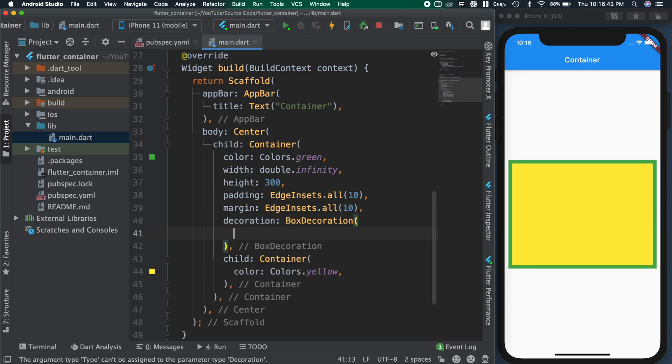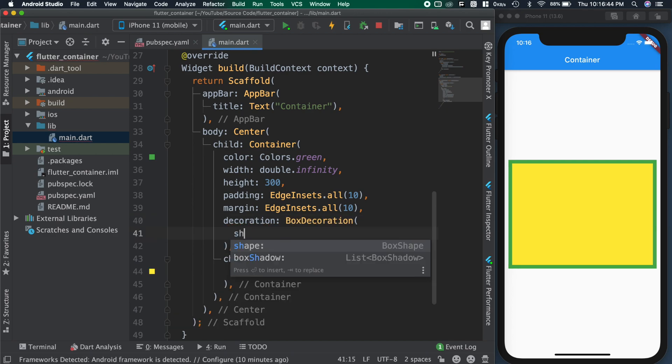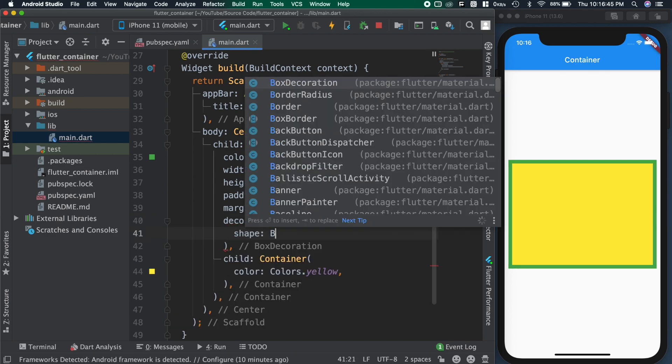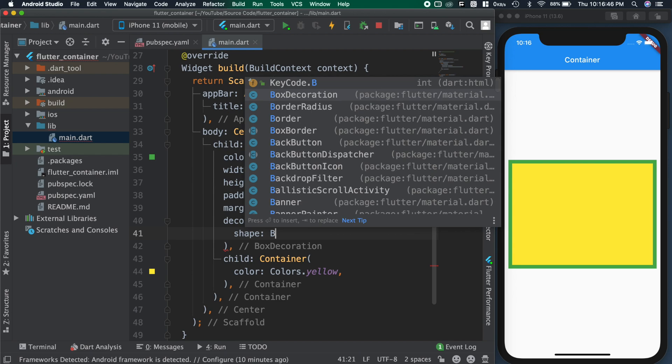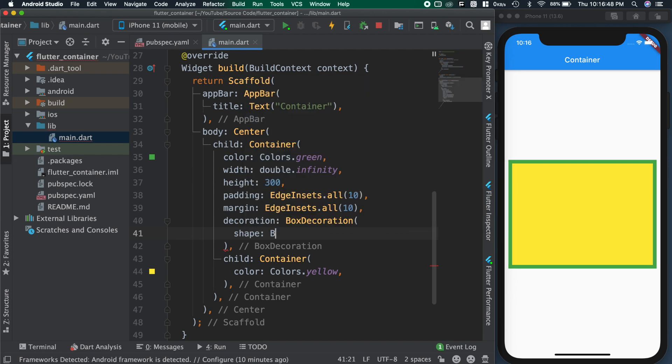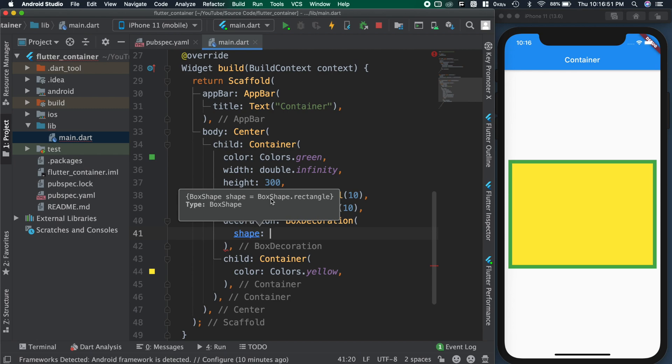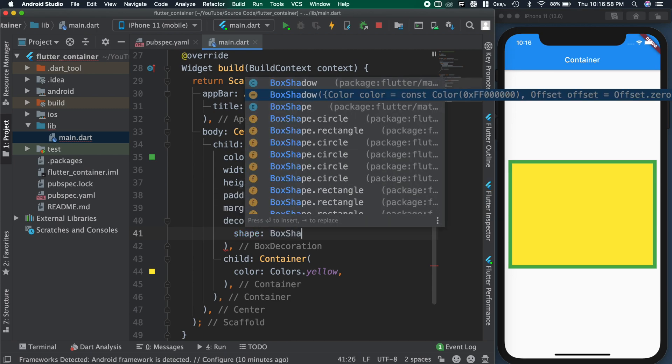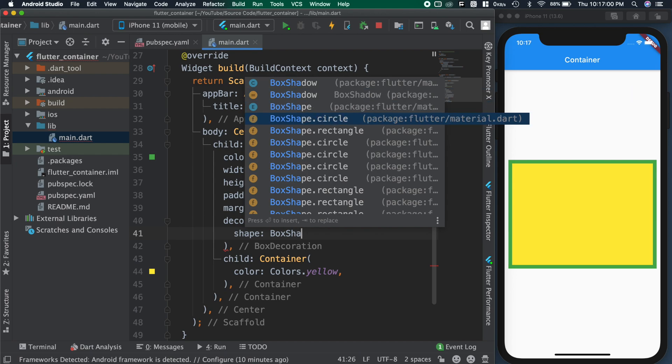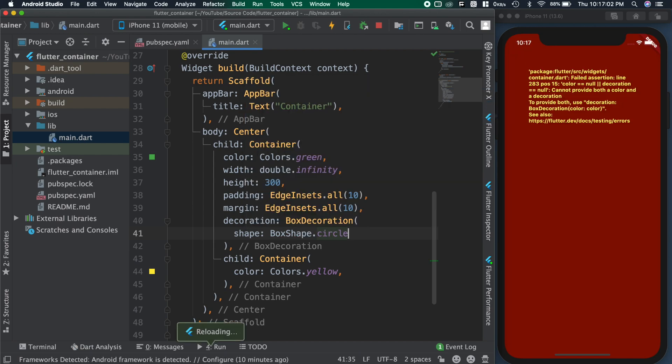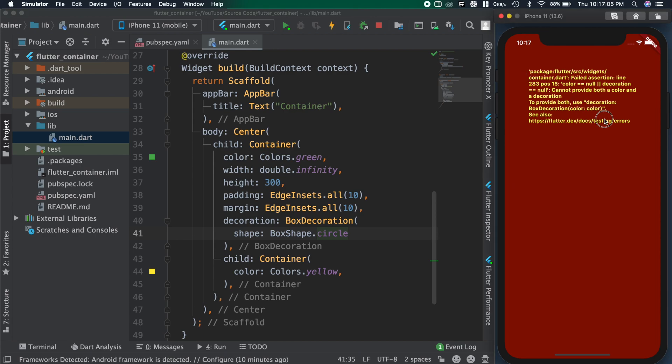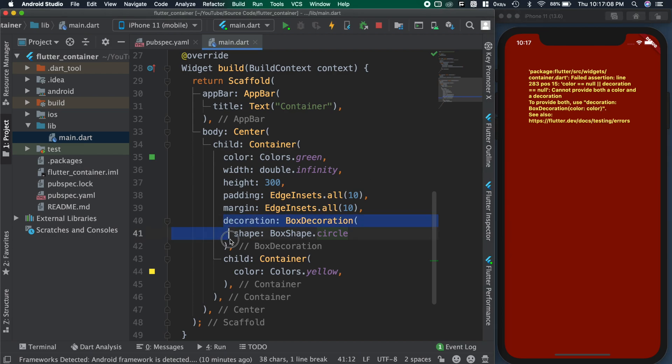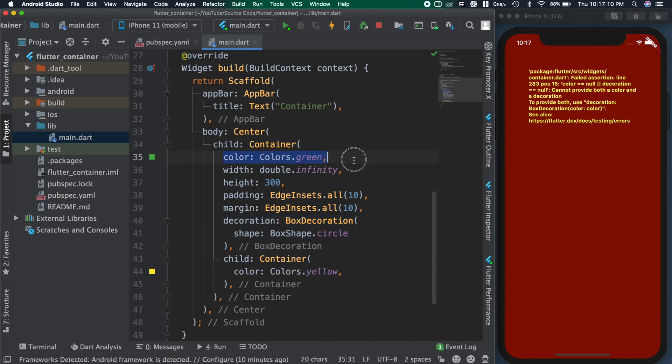In this video, we'll see only about box decoration. For this box decoration, we can pass shape. Default shape of the decoration is rectangle. So I'm changing it to circle. When we save this code, we are getting an error. Because Flutter is getting conflict between container color and decoration color. So we need to add either color or decoration.